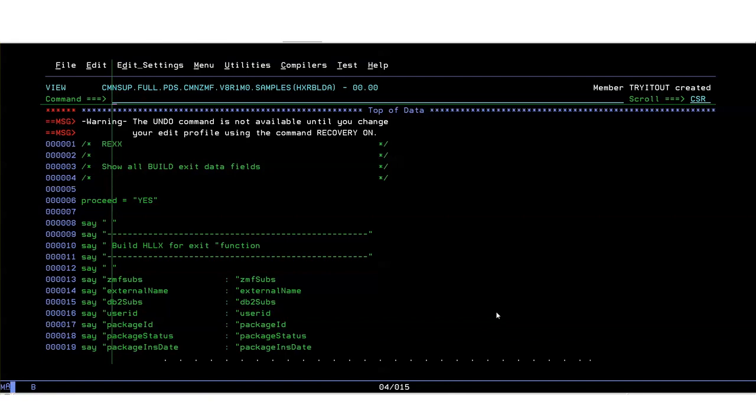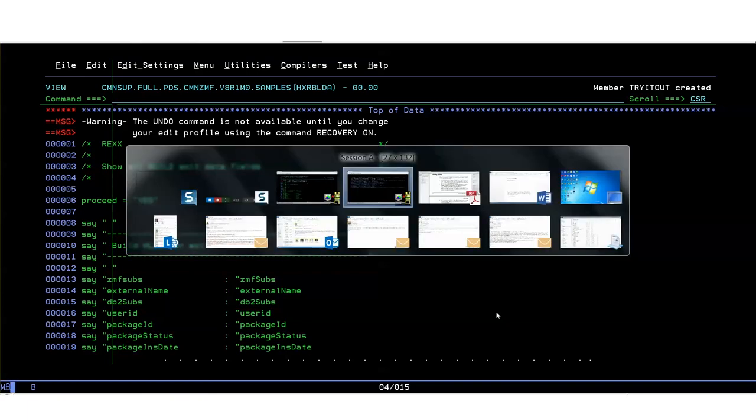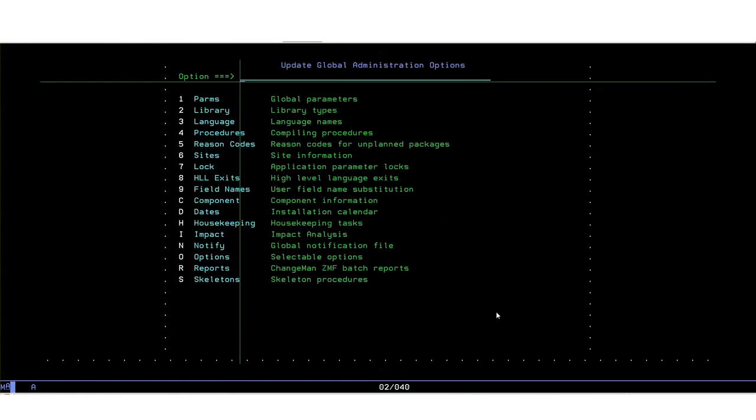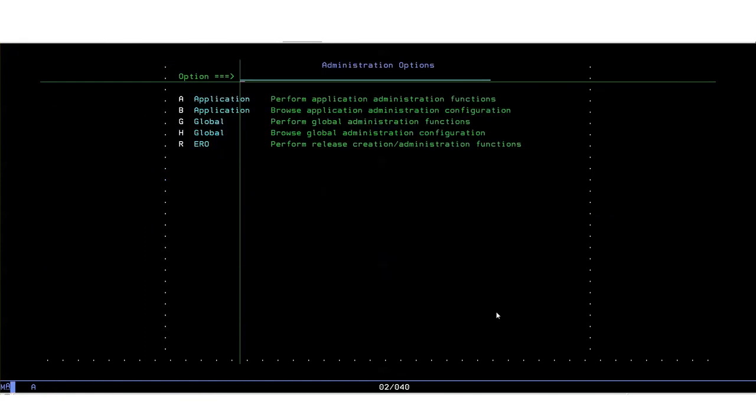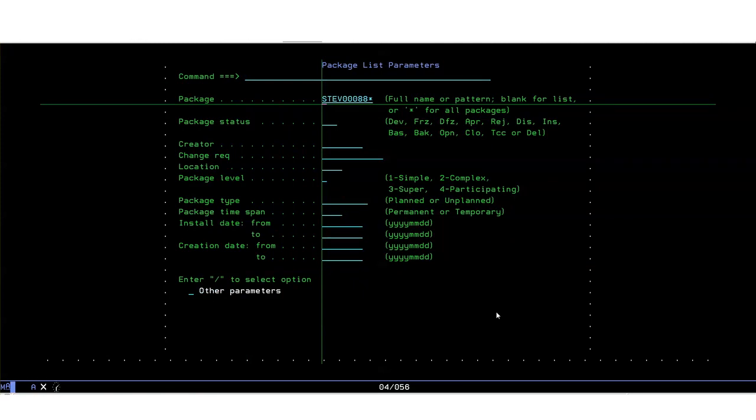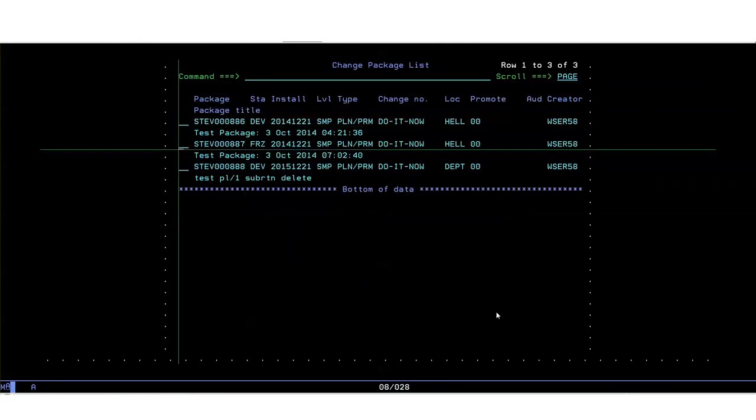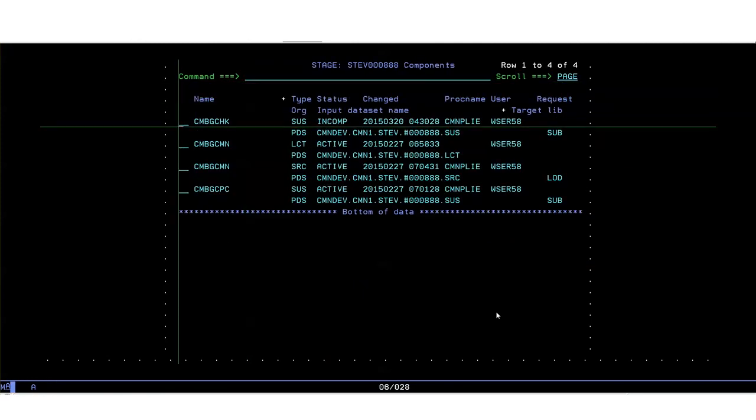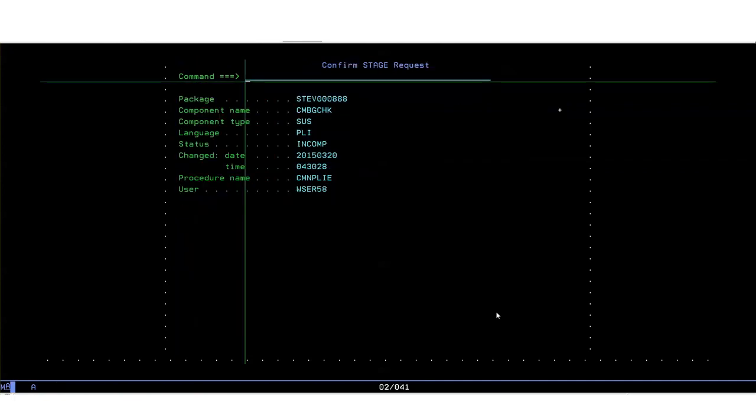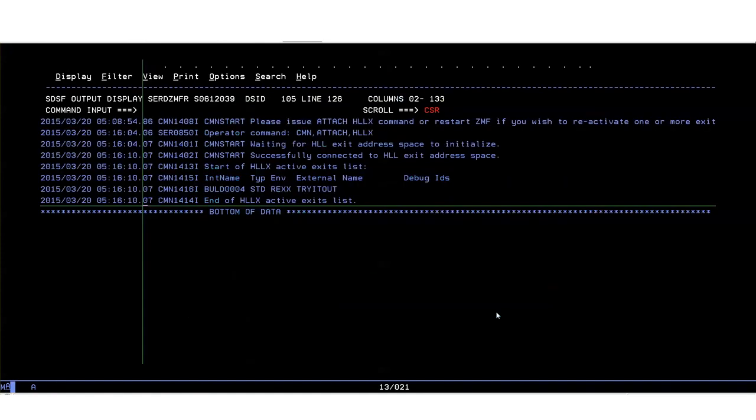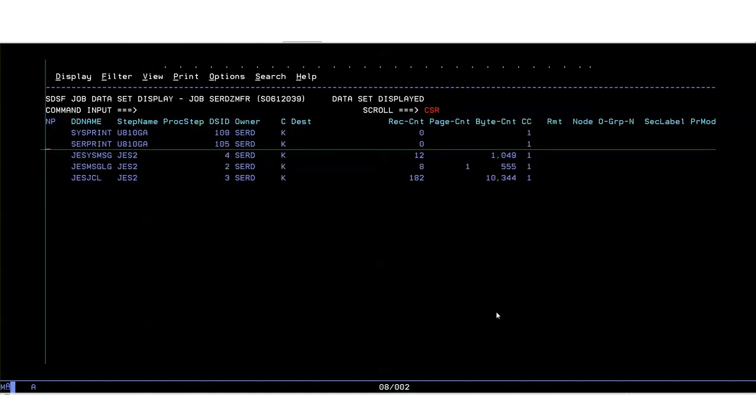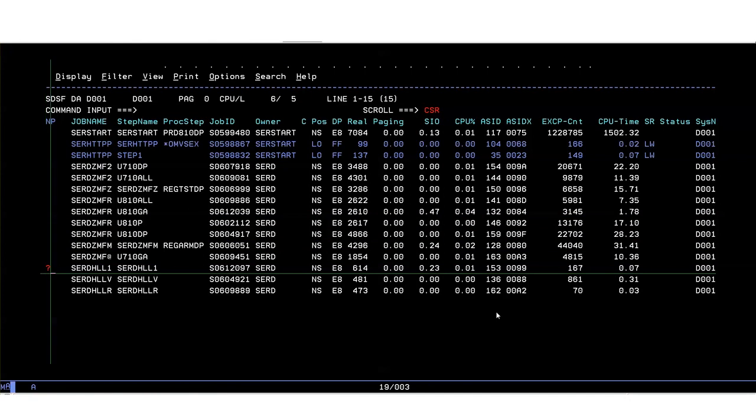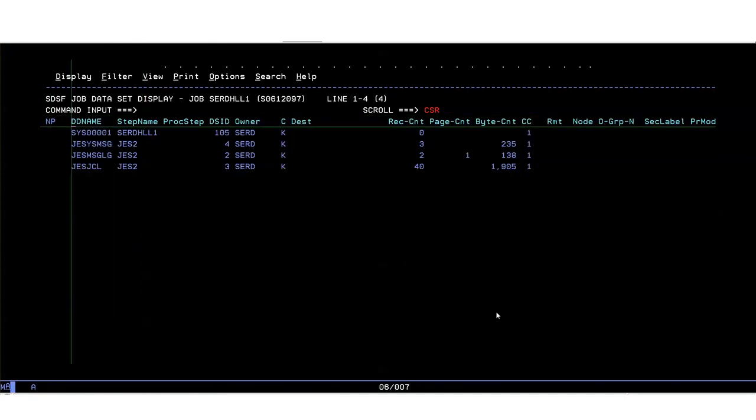As mentioned earlier this is the before job submission panel exit so in order to drive this exit we need to submit a stage job so let's go back and do that. We're going to find a package in which there is a component we want to stage. The before exit will have been taken as we entered this panel. So let's go and have a look at what was produced because we put lots of displays in the exit. If we come out of here and go and have a look at the output in the started task for HLX.